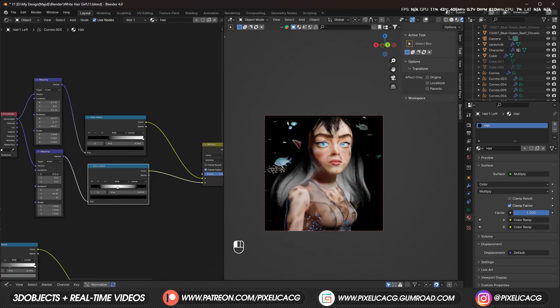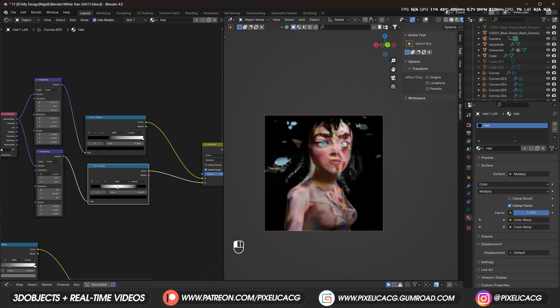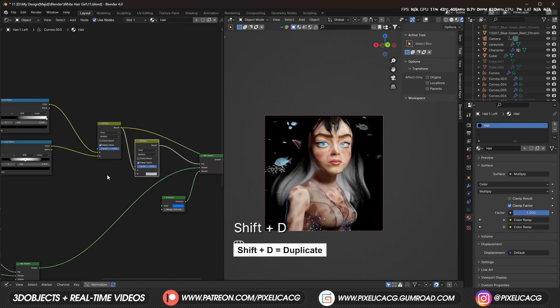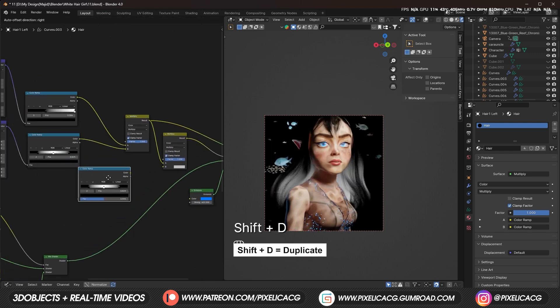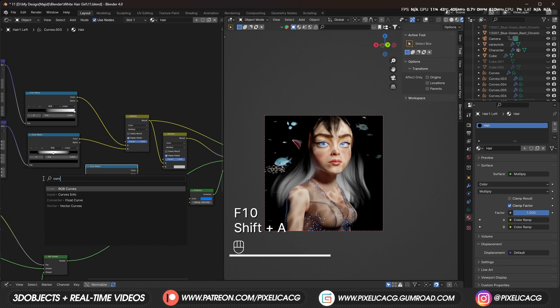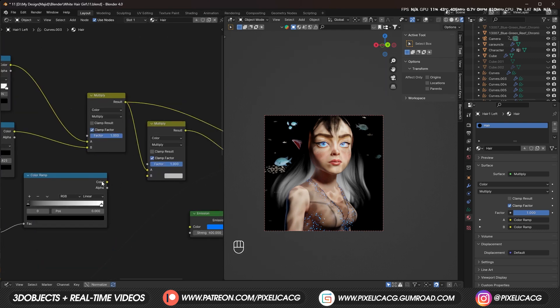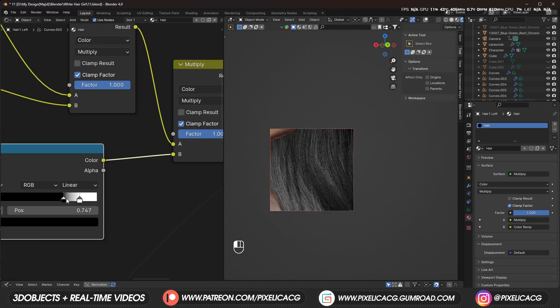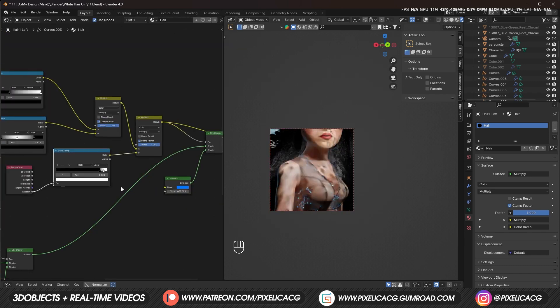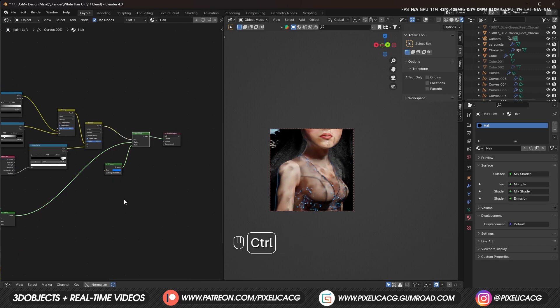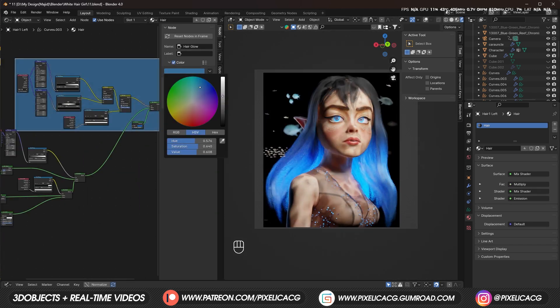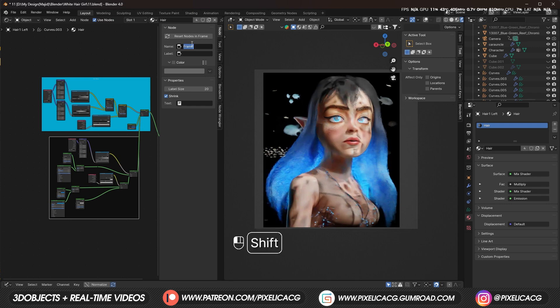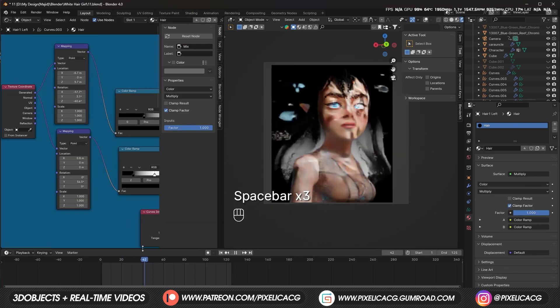Now if we change the location, you see only the parts we wanted turn white. But I still don't want every single strand of hair to go white, so we can duplicate our mix node and drop it here. Duplicate the color ramp instead of this one. This time add a curves info node and connect the random to the color ramp and color ramp to the mix shader. Now this color ramp determines the amount of hair strands we want lit. Now control click on the main shader to see what we built so far. Since there's so many nodes, I organize them a bit by giving them different colors.